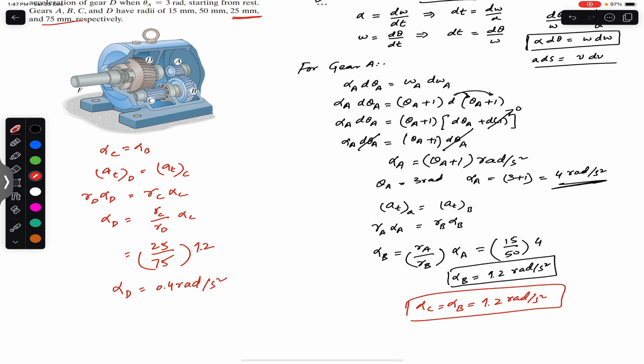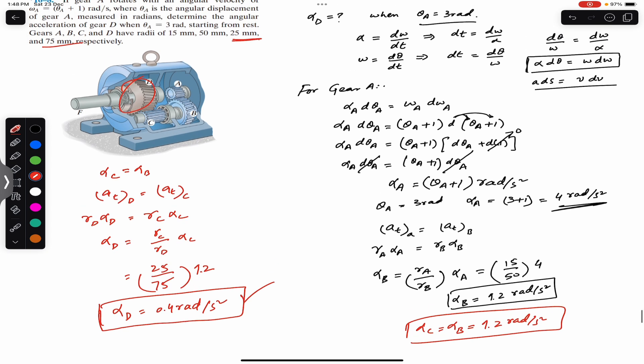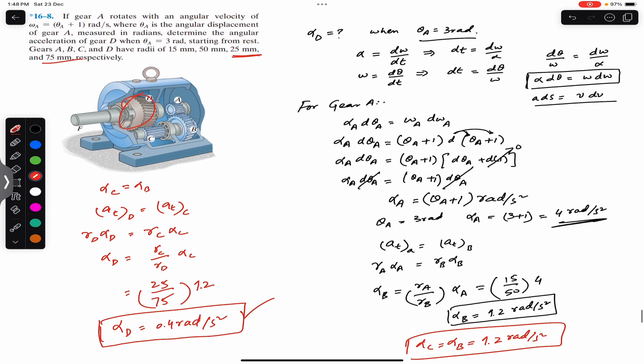So alpha_d equals 0.4 radians per second squared. When theta_a equals 3 radians, the angular acceleration of gear D is 0.4 rad/s². That is the solution to this problem. I hope this helps in your learning. Do subscribe to Engineers Academy for more problem solutions from Engineering Dynamics by Hibbeler.